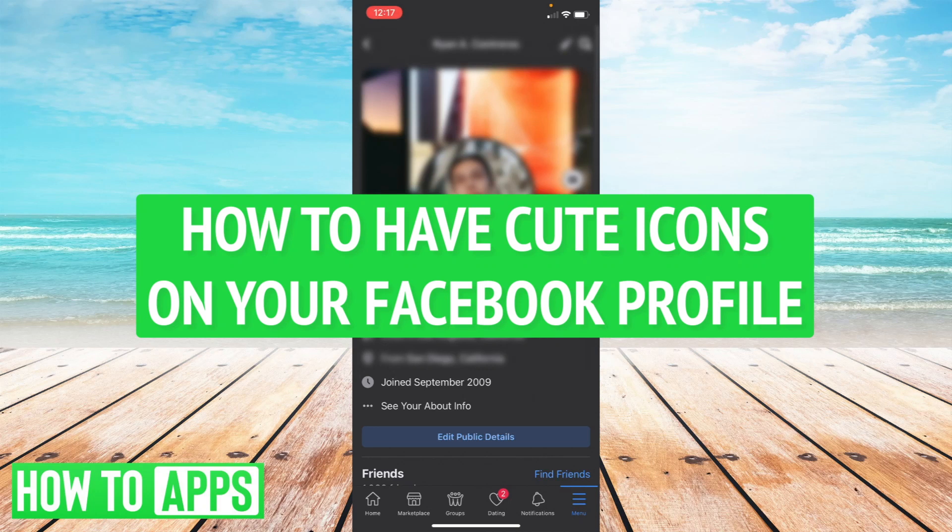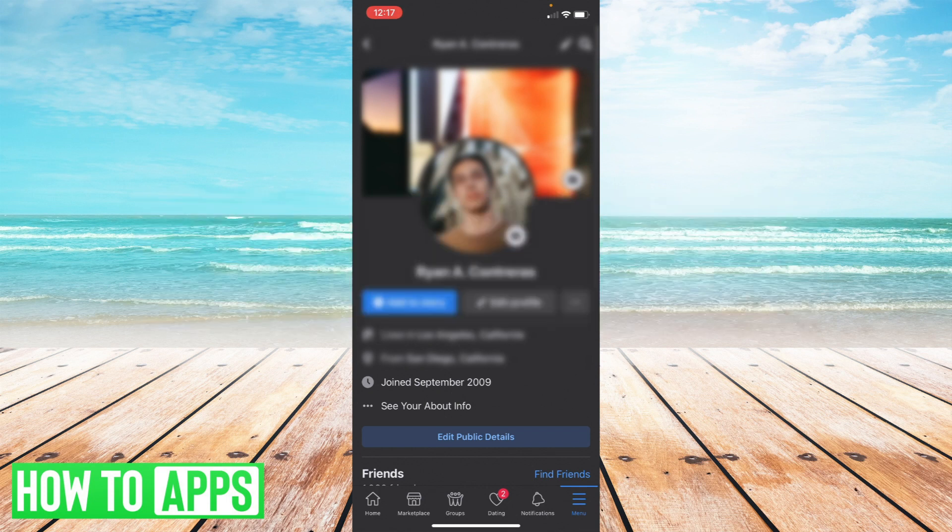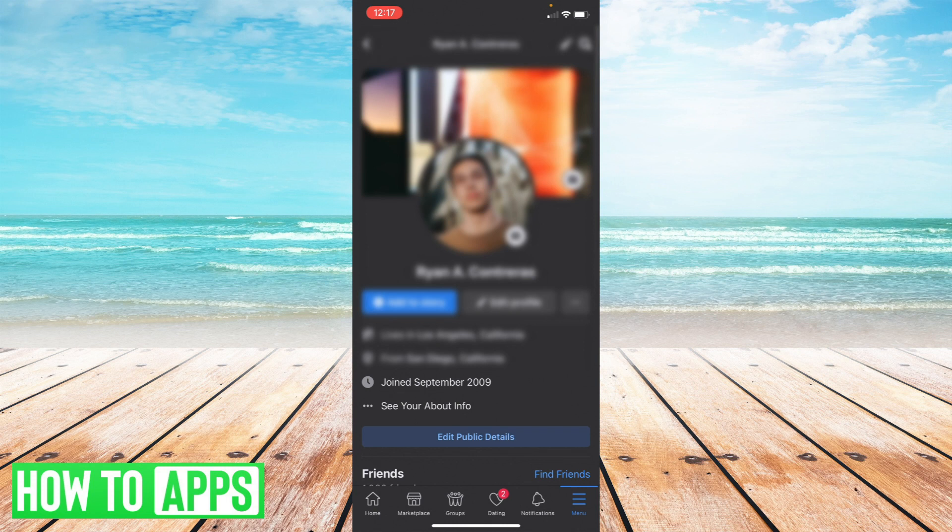Hey everyone, it's Ryan here with another tutorial. Today I'm going to show you how to have cute or fun icons on your Facebook profile appear on the Facebook app on mobile. So let's get started.